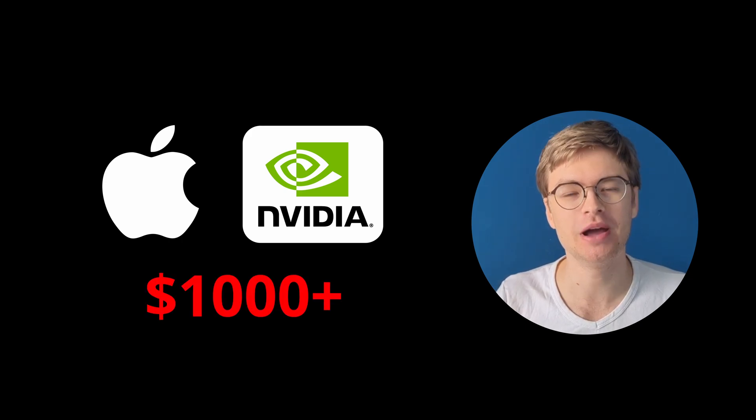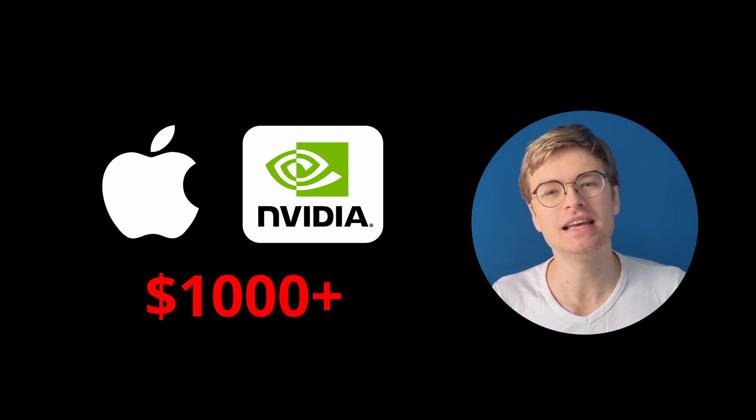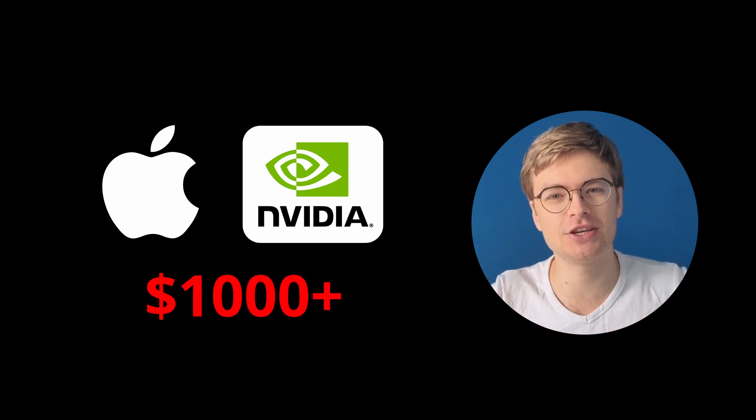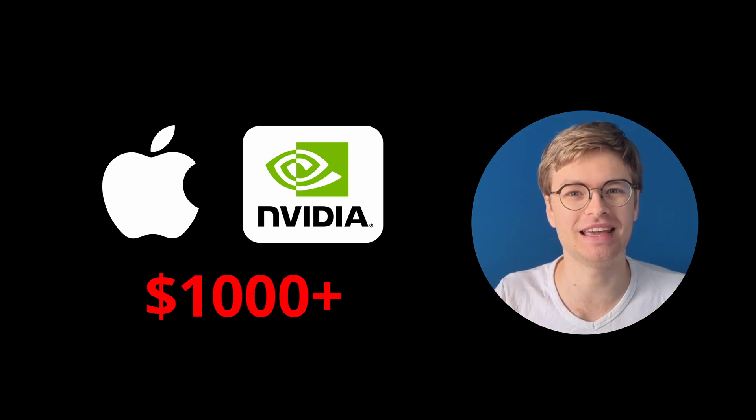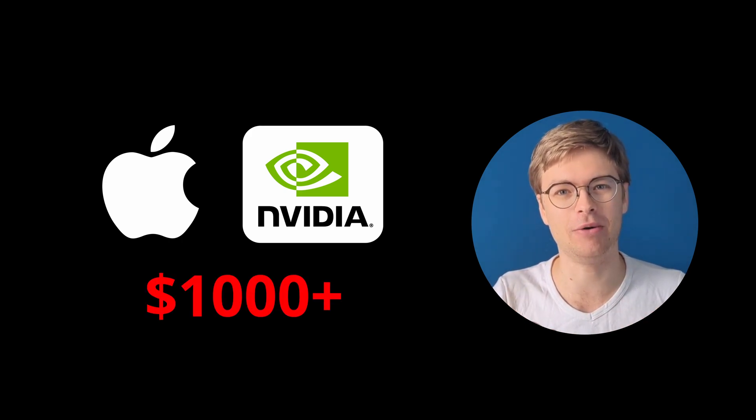You might not have the privilege of owning the latest and greatest MacBook or a beefy PC with the best NVIDIA GPU, but that's no excuse to not learn AI right now.